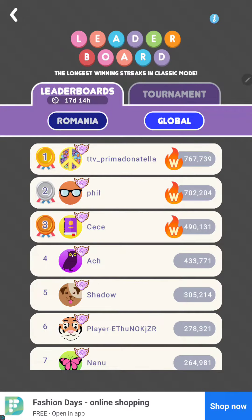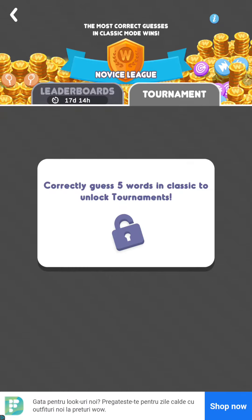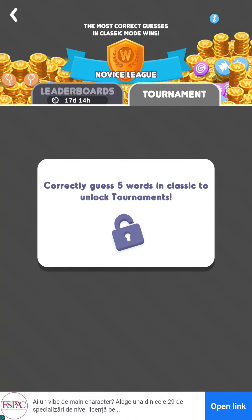And if you go to the second option, the tournament, you can check the tournament — correctly guess 5 words and complete tasks to unlock tournaments. So that's not available yet.